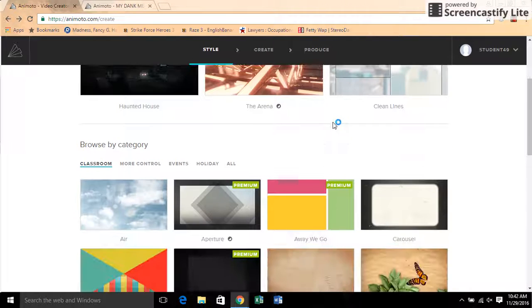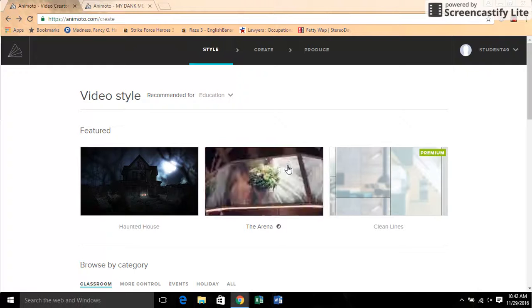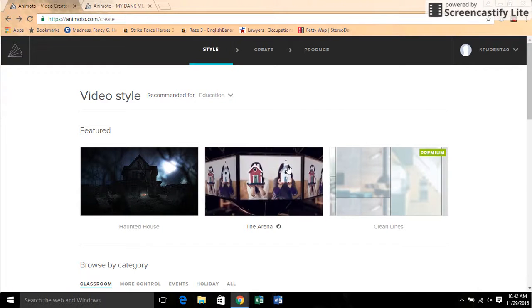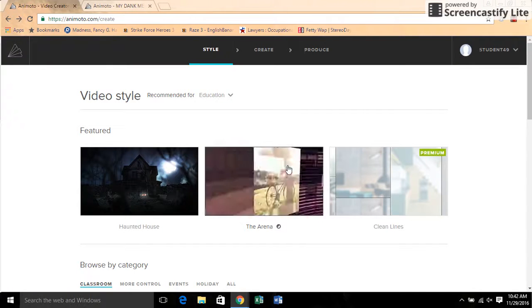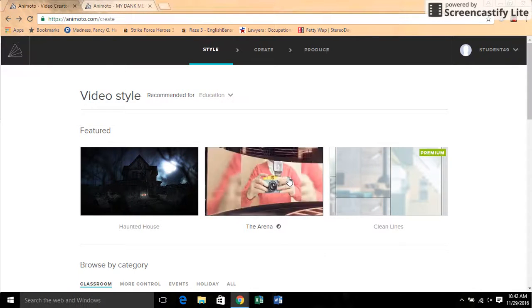Hello everybody, I'm going to be showing you how to do an Animoto video today. First of all, you're obviously going to want to be on the page.